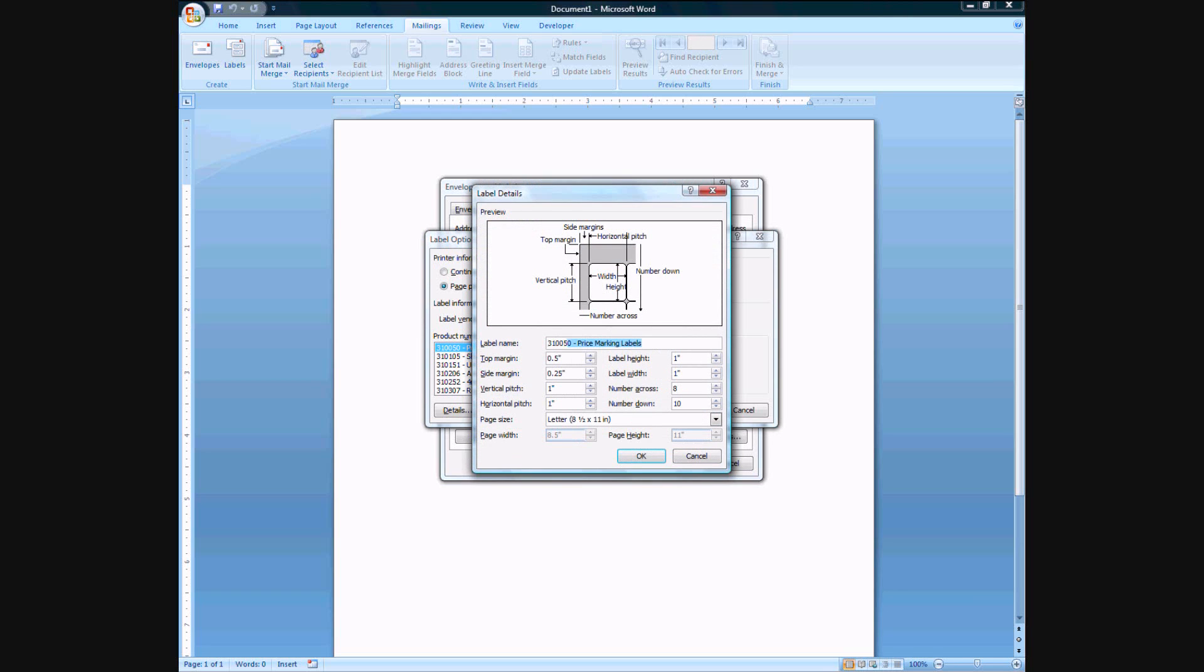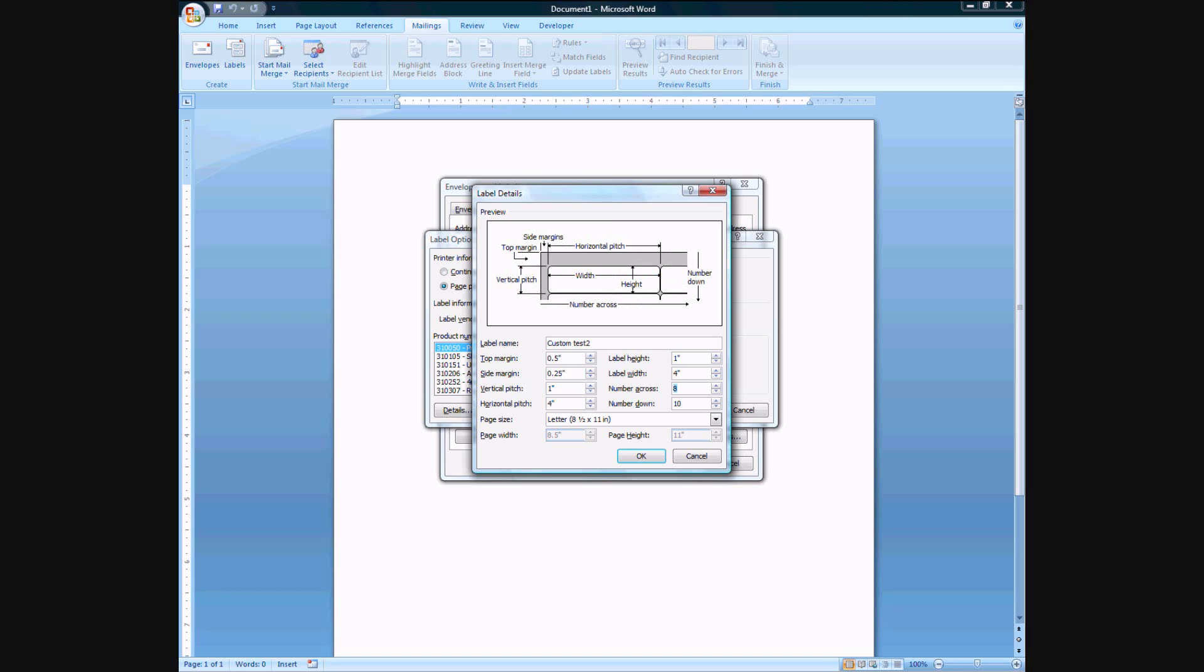Height width one by one. Okay let's make it a new label something custom. Test two because I already have a test one that I tried here. And let's say the width is four for each label. It's two across. Ten going down. The top margin zero point five inches. Side margins a quarter of an inch.